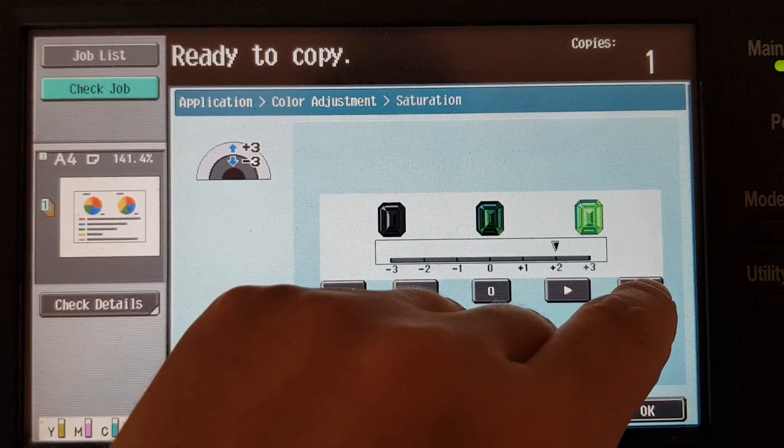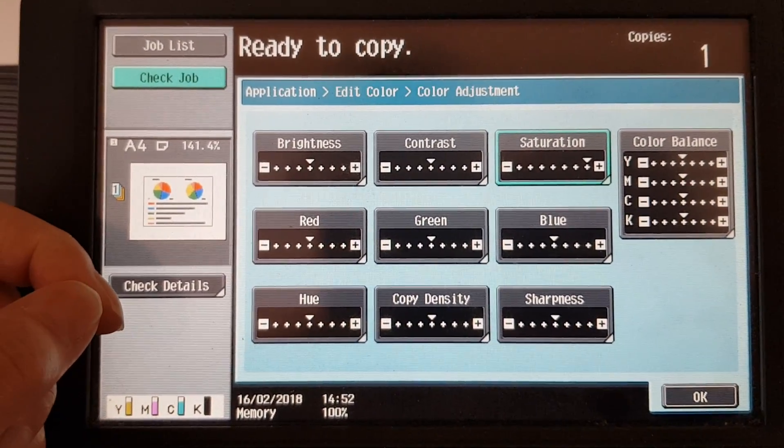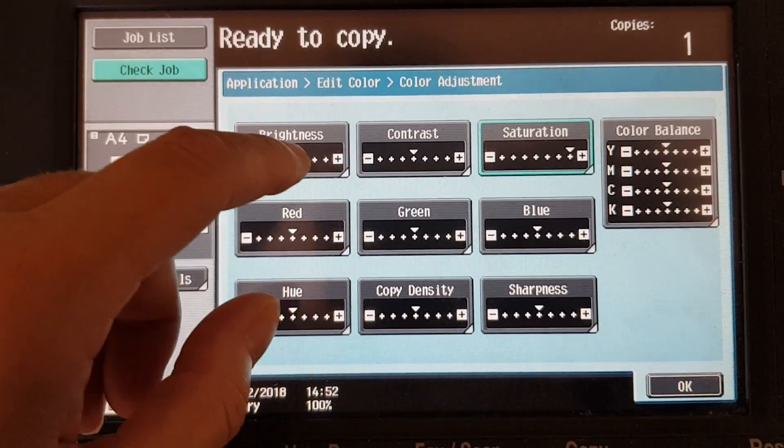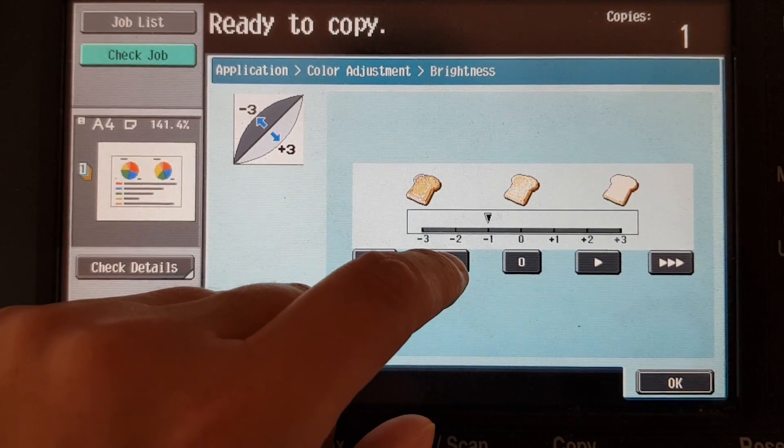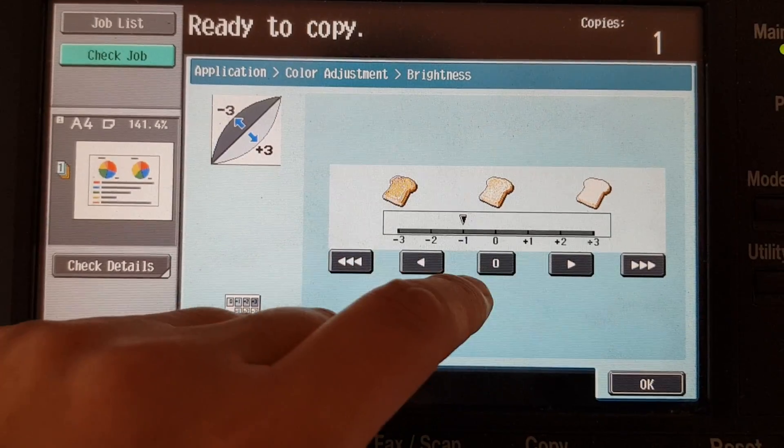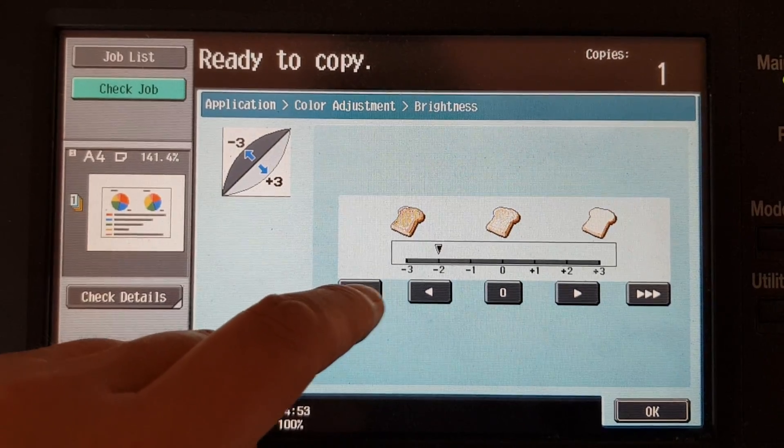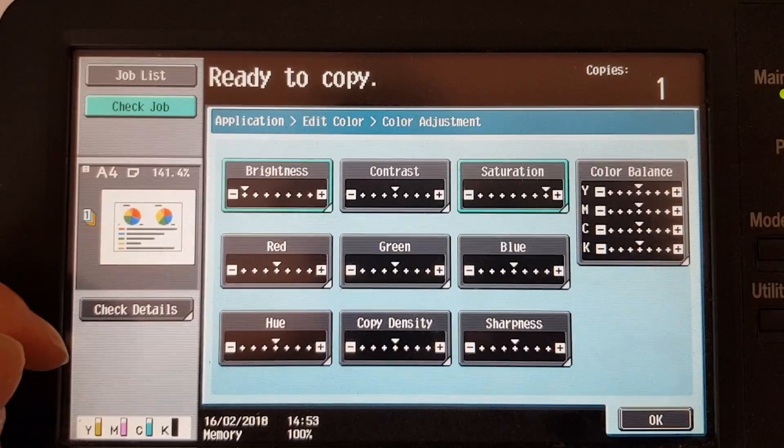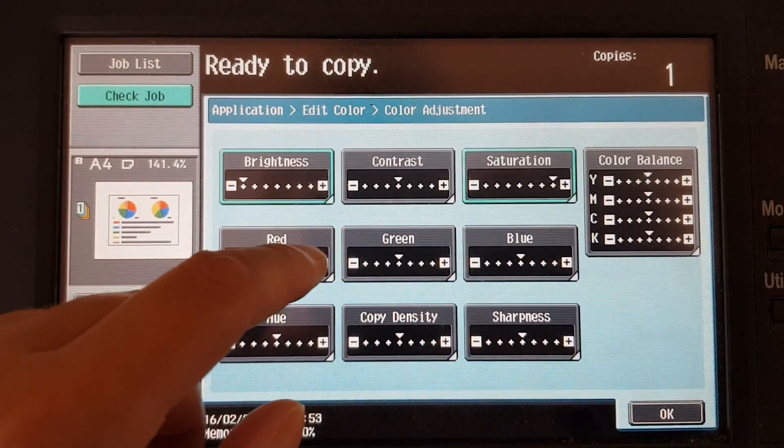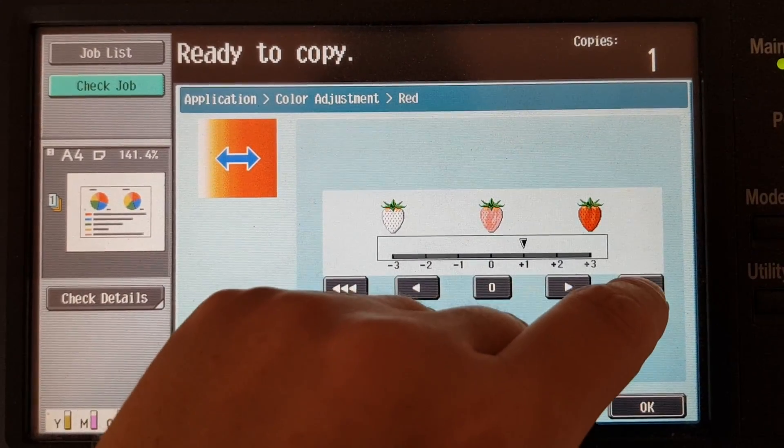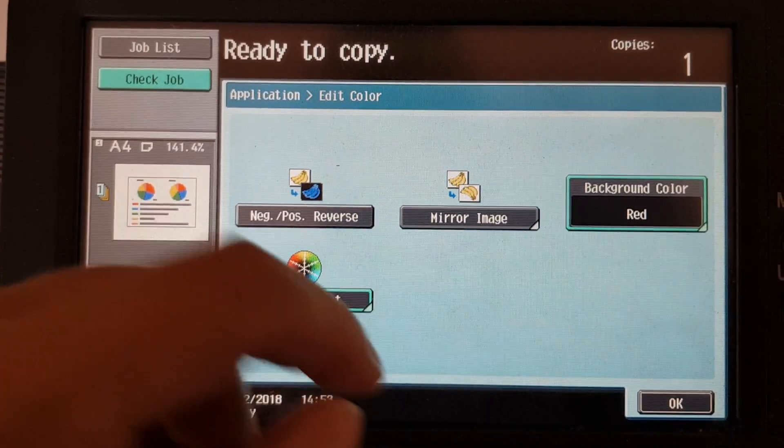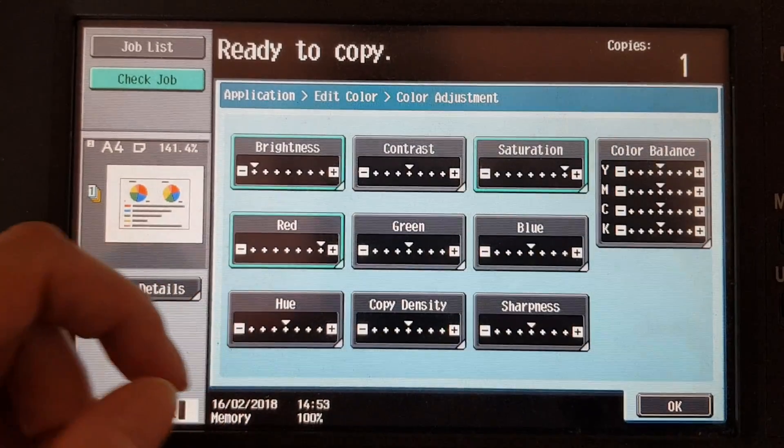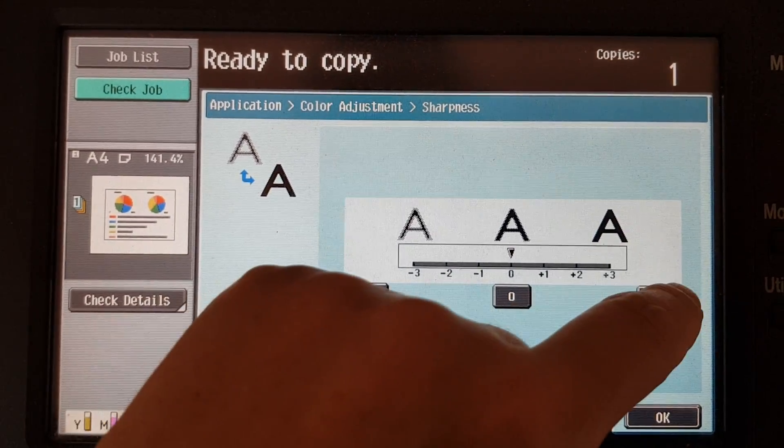We're not going to do a negative positive for a change, but we're going to just somehow make this look interesting. I'm going to go brightness, I'm not going to go all the way, or are we? The red, we've got it on red. I don't know how this is going to look, this is going to look really strange.